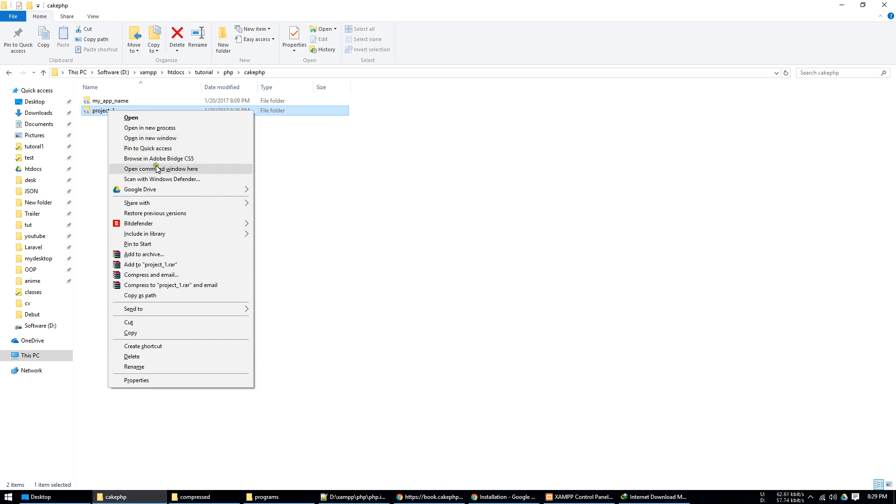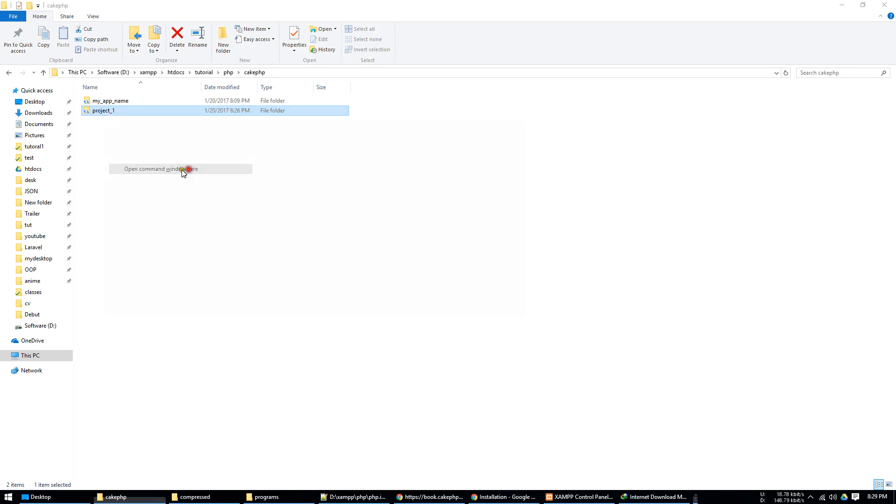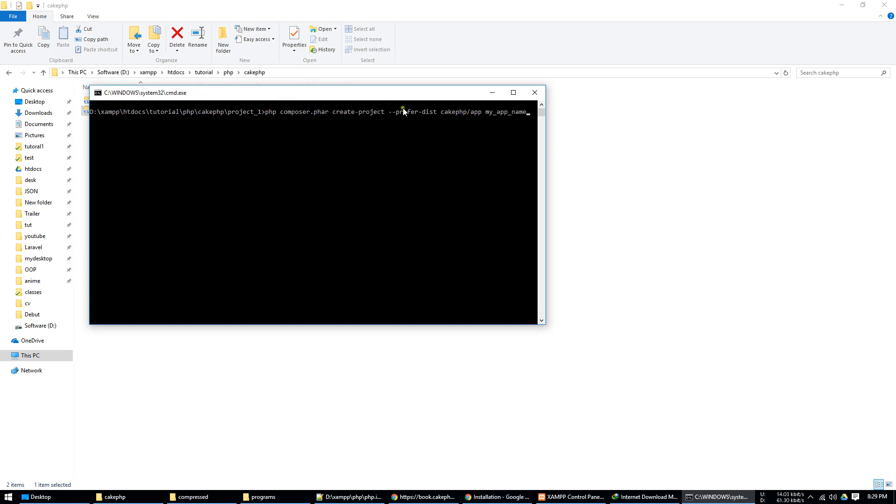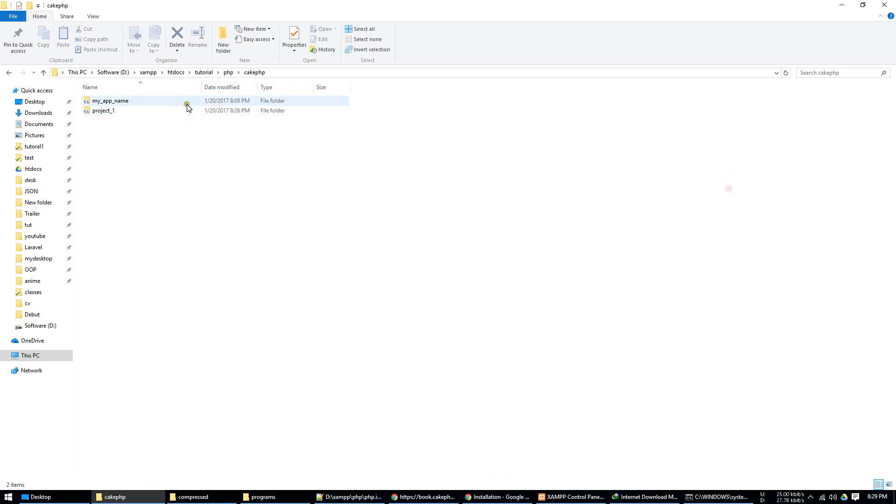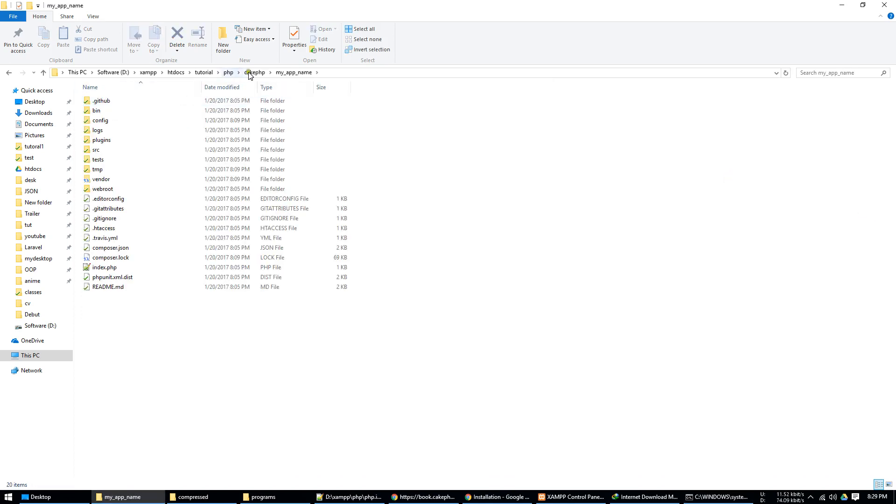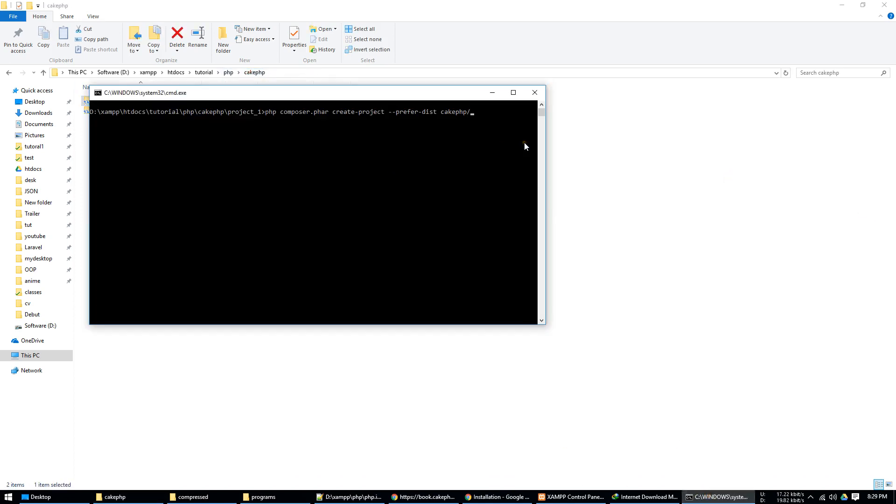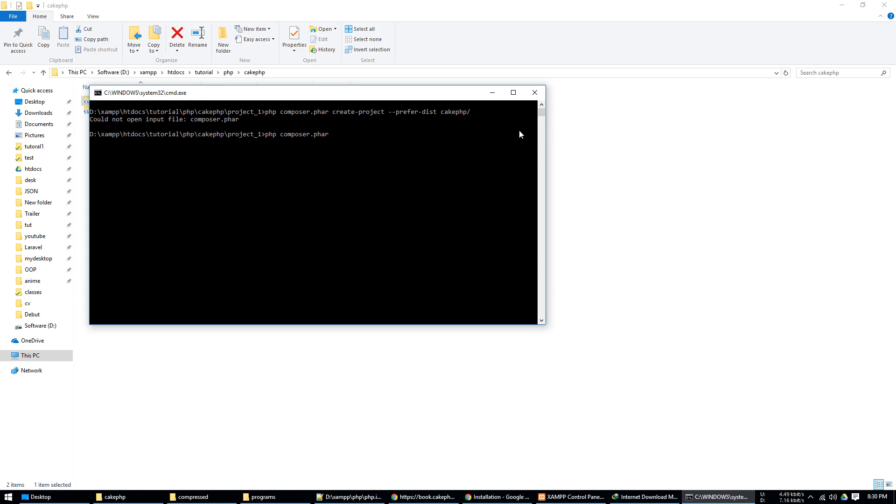And in here just type the command, copy paste the file. In here if you want to change the directory name, you can type the name of your file or just press enter.